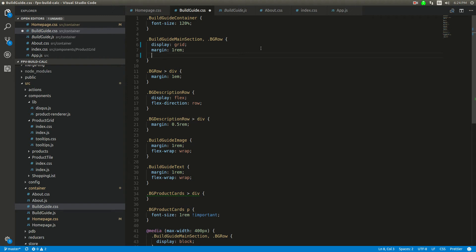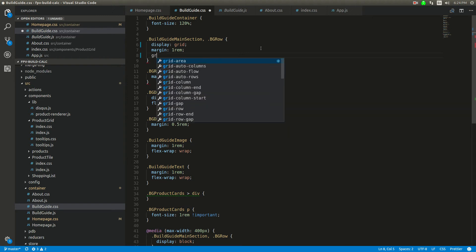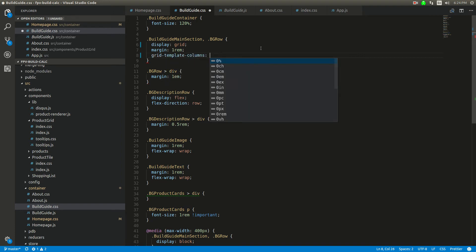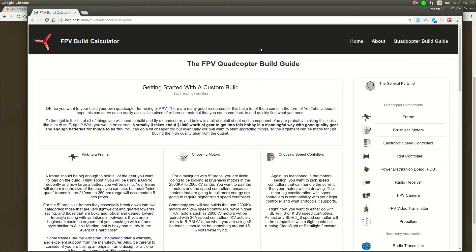Again, it's going to be grid template columns, 3fr, 1fr. And I'll change this a little bit just so you can see. So you did see a difference there.